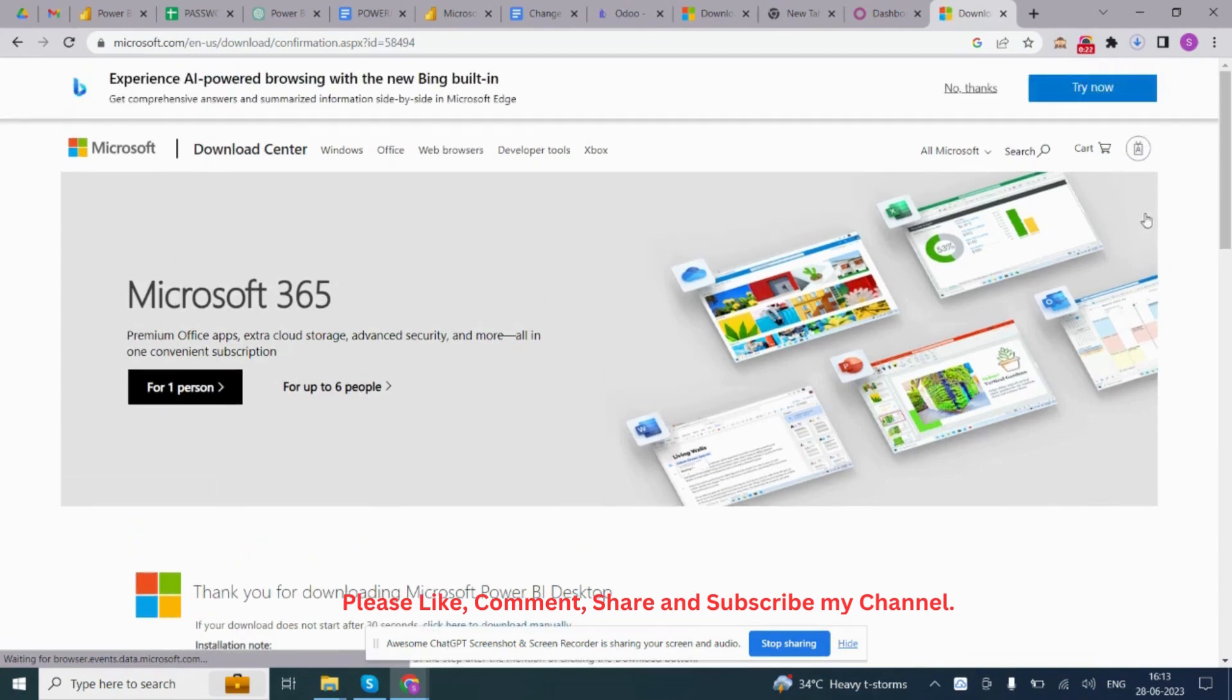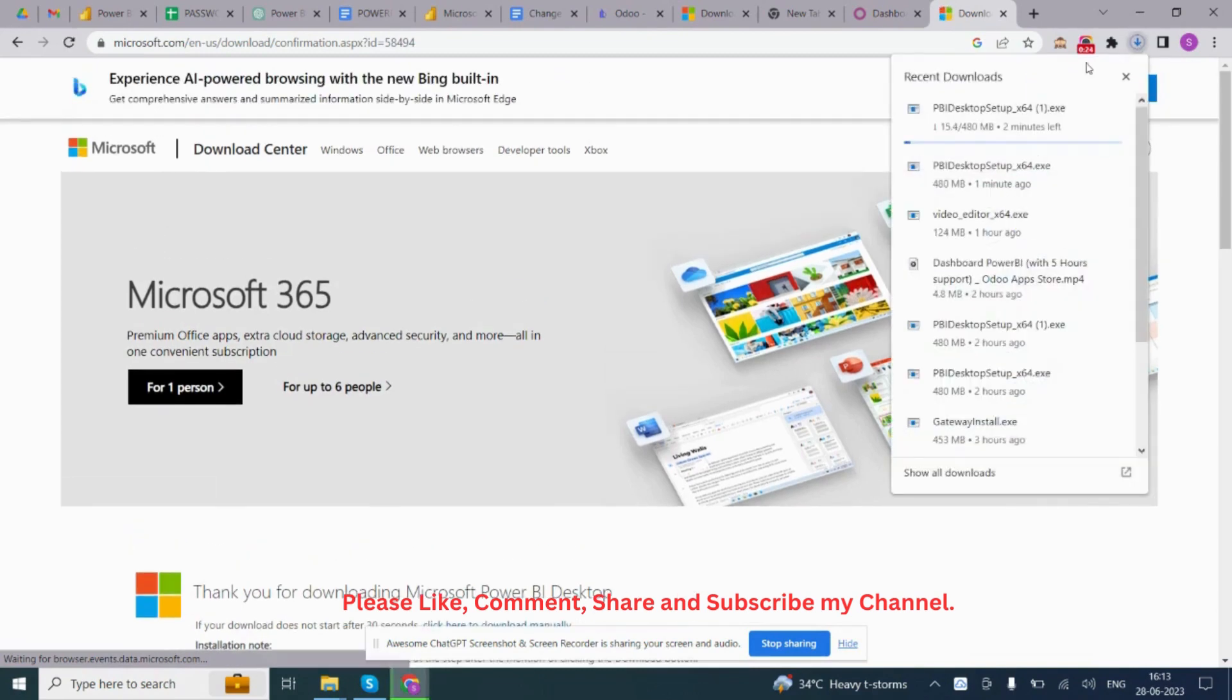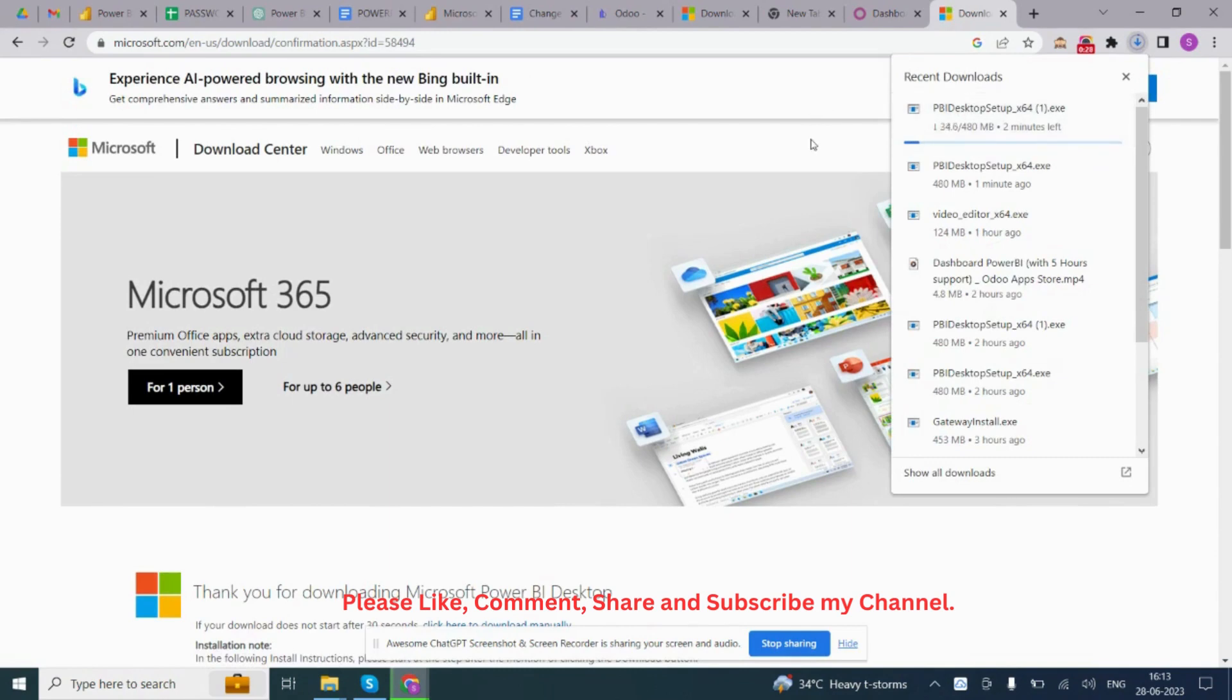You can see the download has been started, Power BI Desktop Center, Start.